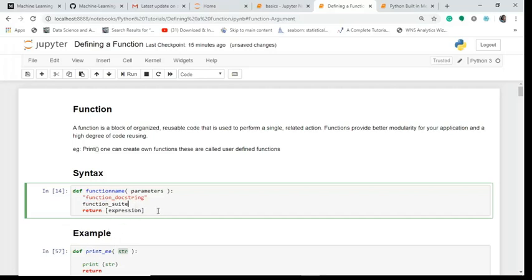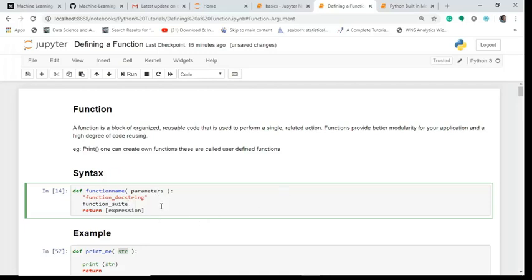This provides modularity, that means a complex thing can be easily concised and presented in a modular manner in my representation of the code. Seeing the syntax, I define 'def', this is a keyword.